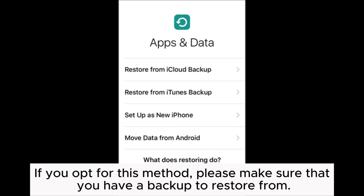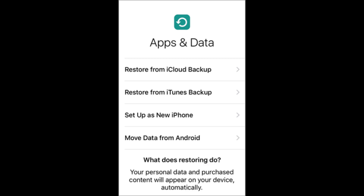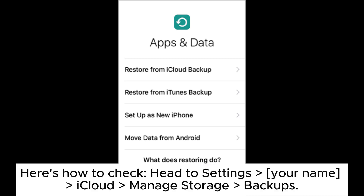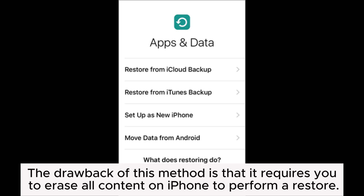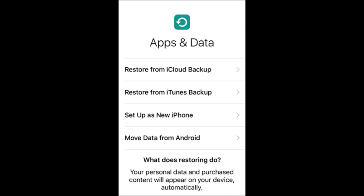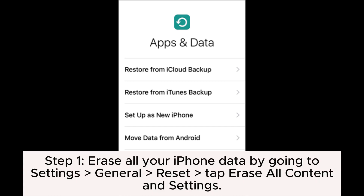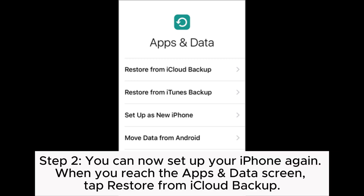If you opt for this method, please make sure that you have a backup to restore from. You can check by going to Settings > Your Name > iCloud > Manage Storage > Backups. Note that this method requires you to erase all content on your iPhone to perform a restore. Step 1: Erase all your iPhone data by going to Settings > General > Reset, then tap Erase All Content and Settings.